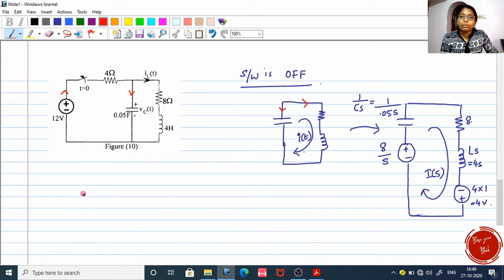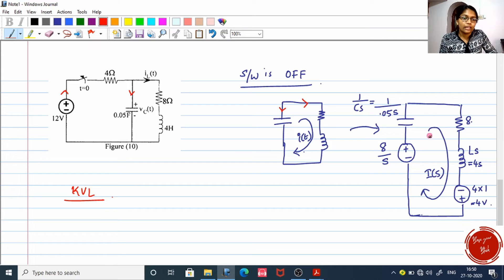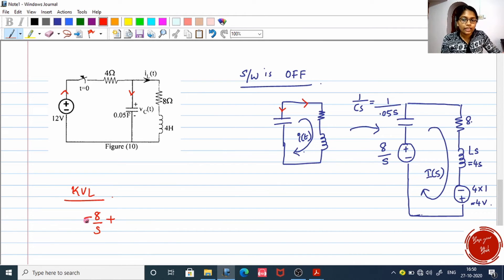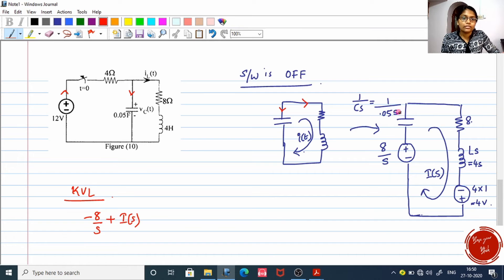Now it is time to apply KVL for the loop. The sign convention is: when I hit a negative polarity, I assign a negative sign. The current flows this way and hits the negative side of the voltage source, so I write negative 8 by s. For the capacitor, resistor, and inductor, I take positive signs. So the positive voltage of the capacitor is I of s times 1 by 0.05s.